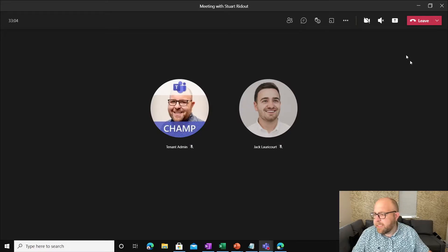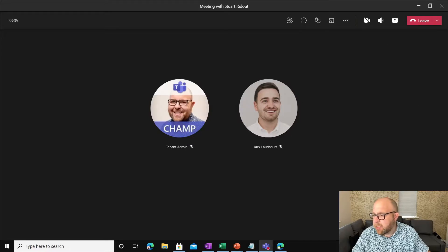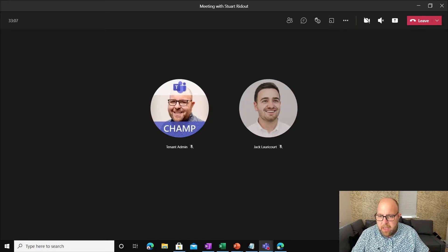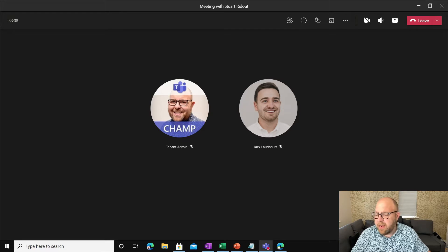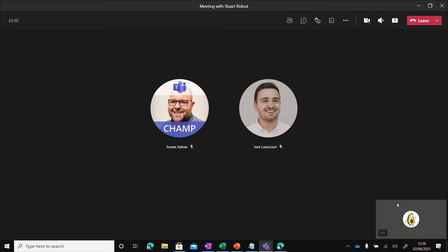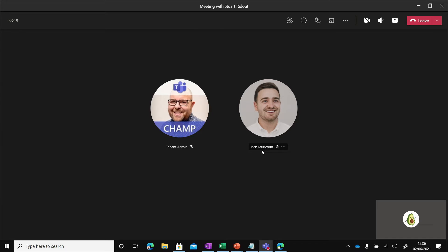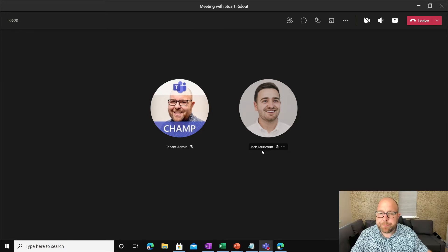So here I am in a meeting here. This is me down here, this little avocado fellow. Let me just turn off my camera. There you go. See, this is me down here, little avocado fellow. And then I've got tenant admin and I've got Jack here and we're all in a meeting together.